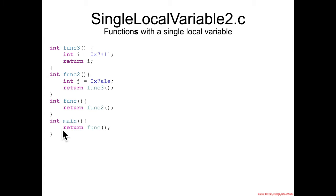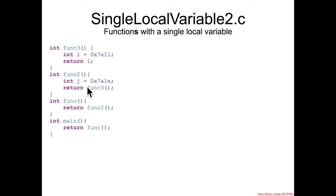So func3 and main are like we saw before, but func allows us to now see what are the effects of just calling a function, and func2 allows us to see the effects of both calling a function and allocating a local variable.